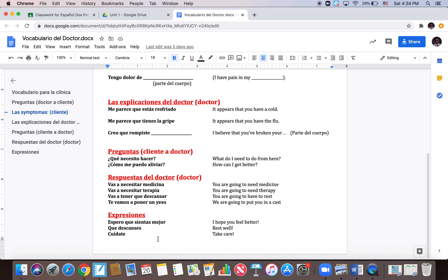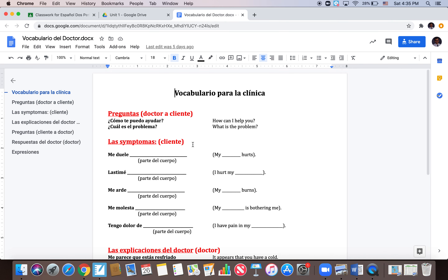And finally, some expresiones that you can use — these aren't just for doctors; they're quite common expressions in Spanish. They kind of take the place of goodbye: ESPERO QUE SIENTAS MEJOR — or ESPERO QUE TE SIENTAS MEJOR, you can put a reflexive pronoun on there. QUE DESCANSES. CUÍDATE. Bien compañeros — there will be five fill-in-the-blank questions on the quiz about these doctor expressions, so be sure you feel comfortable using them.